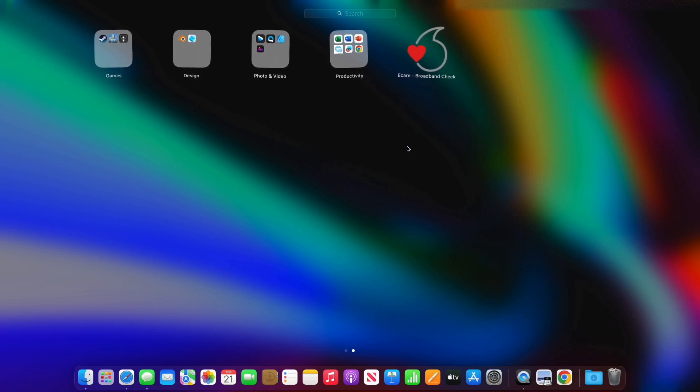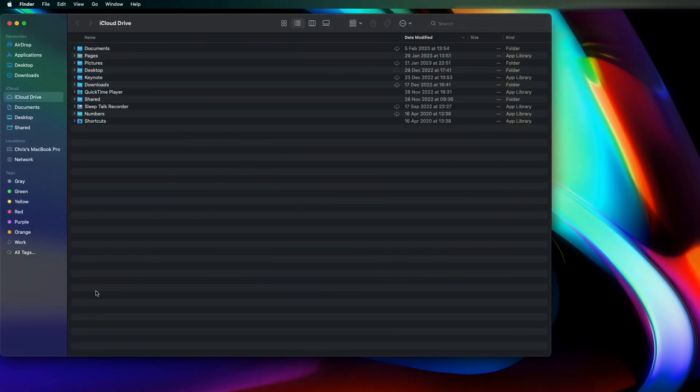So how you go about deleting an app like this is you need to find it in your Finder app.